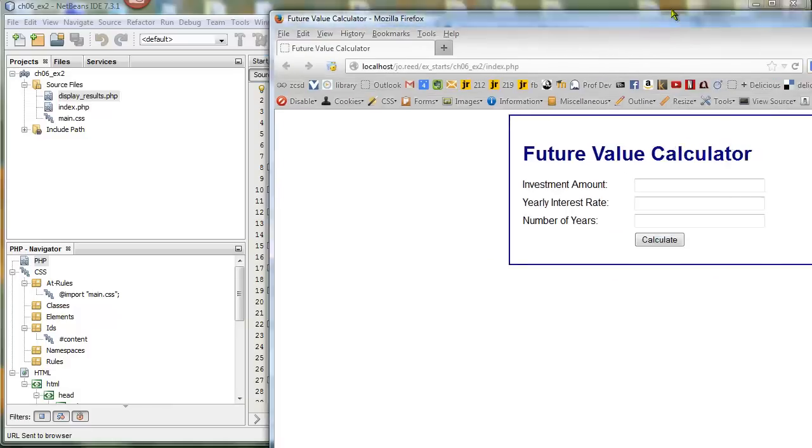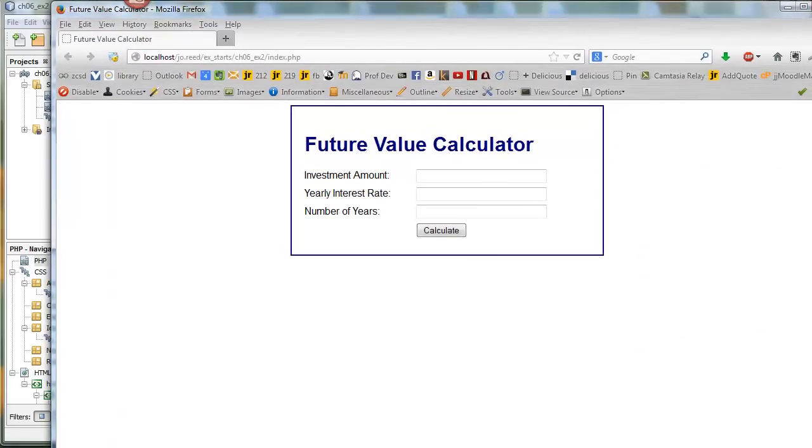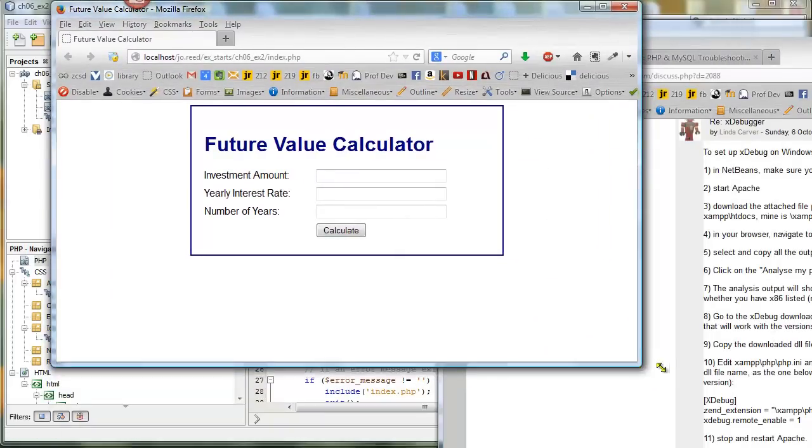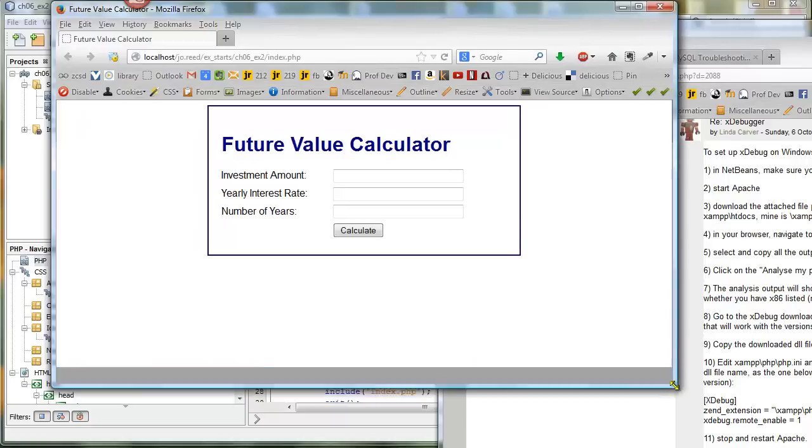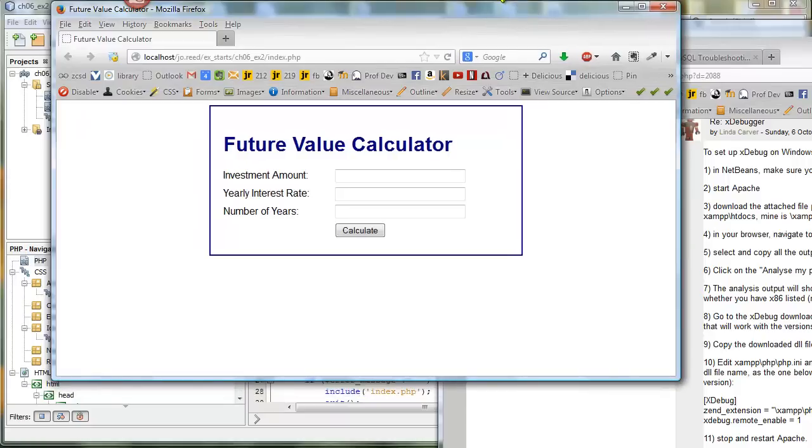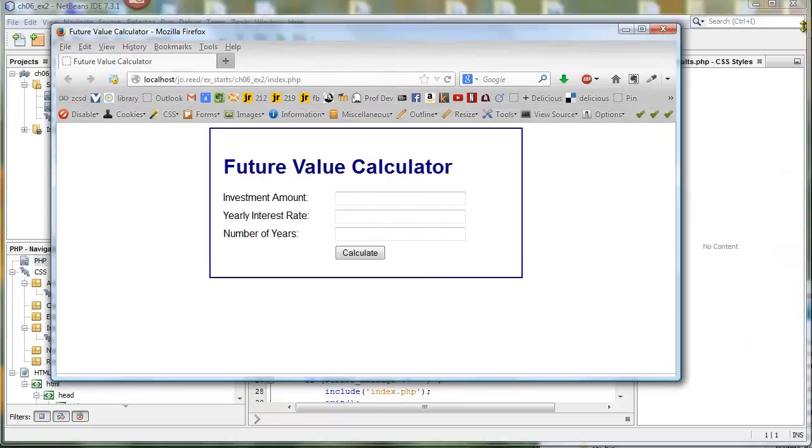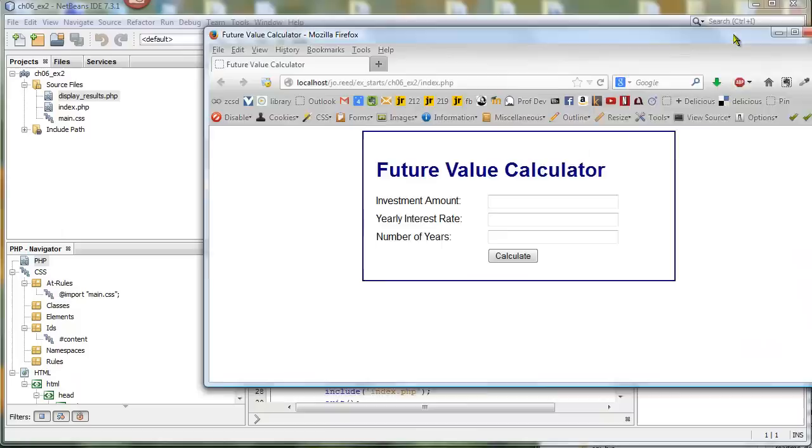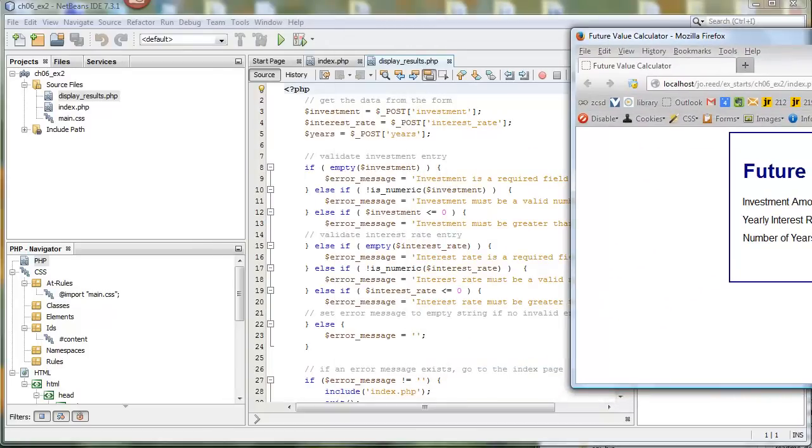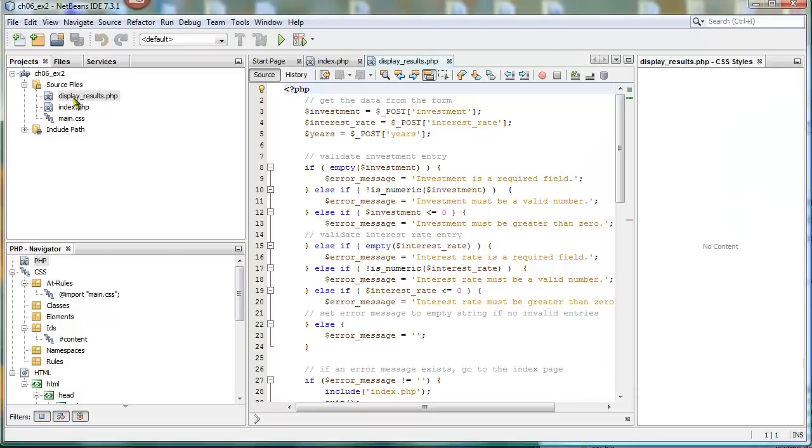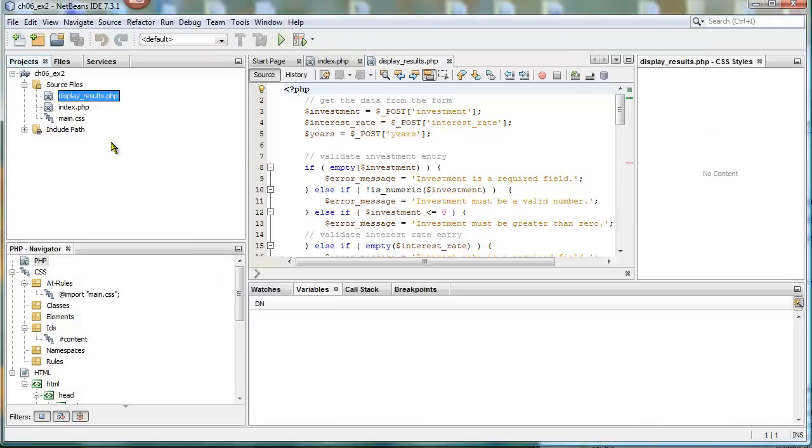And it should pop open a window that displays the web page. So I'm going to move that over for now. And now that we know that this works, the path is correct, we can run the debugger. So one way to do that is just to right-click on the file and click on Debug.